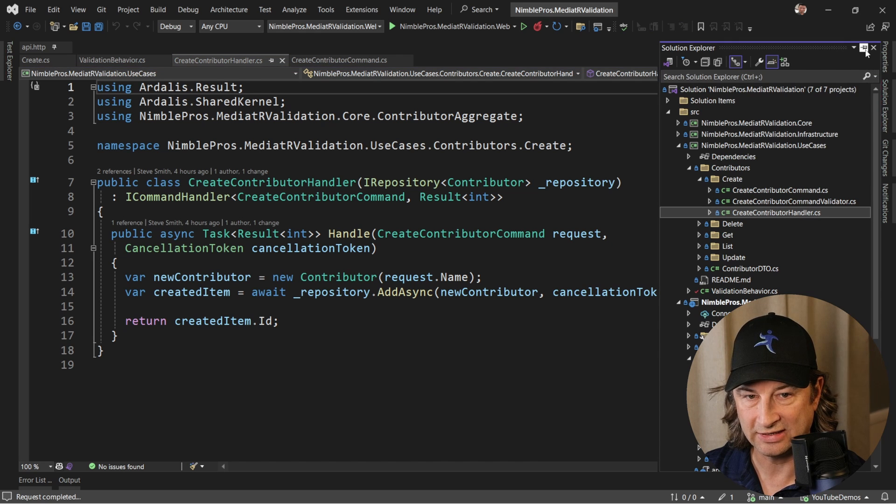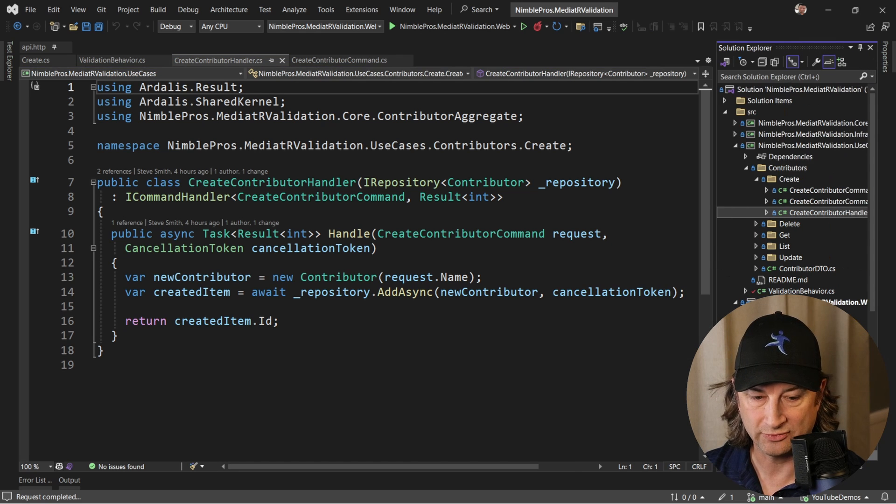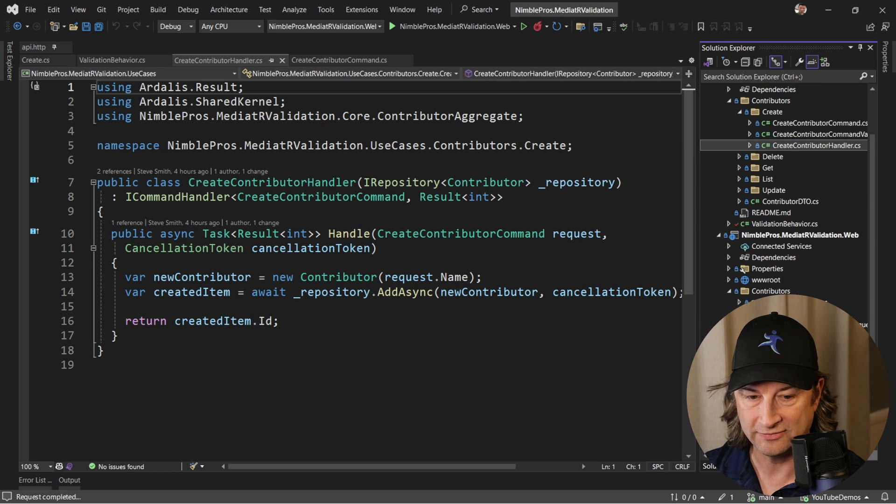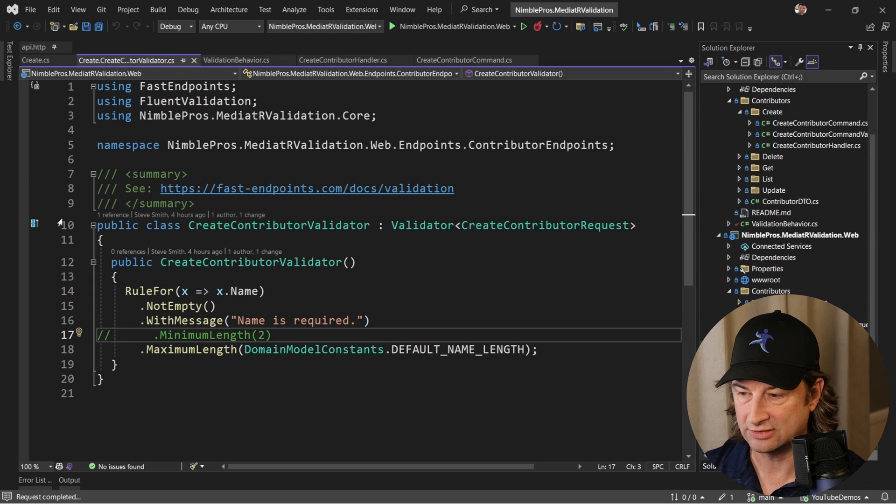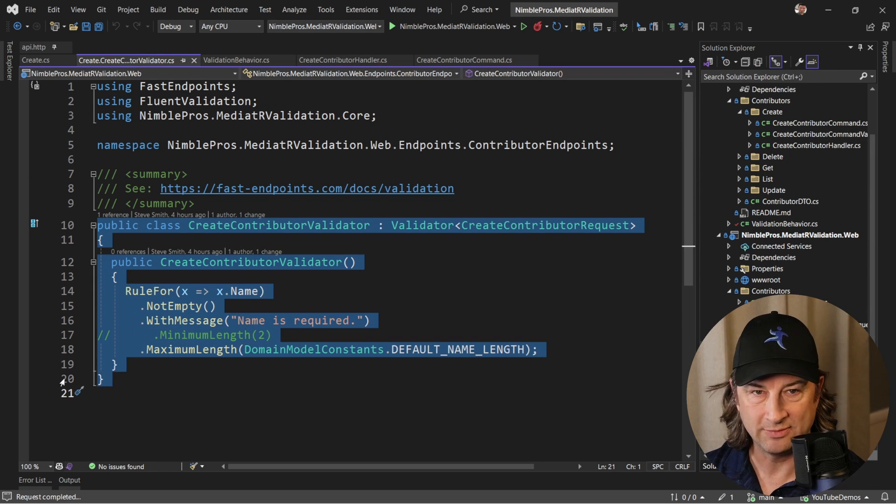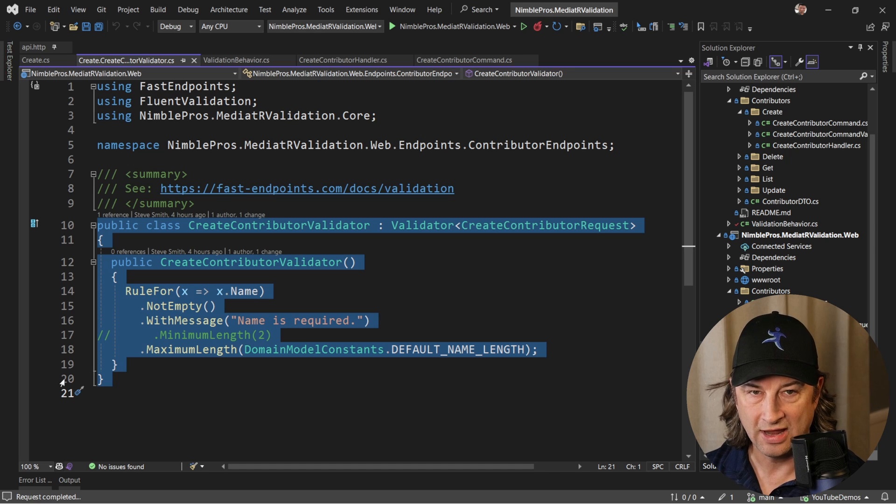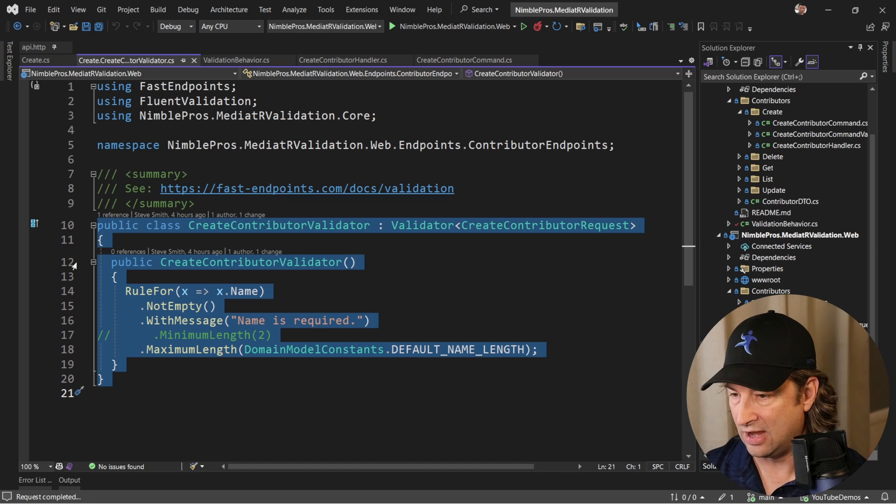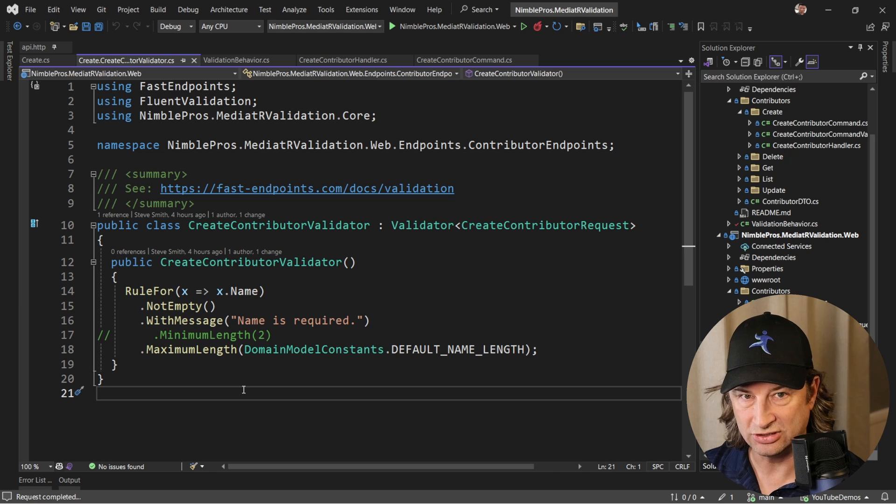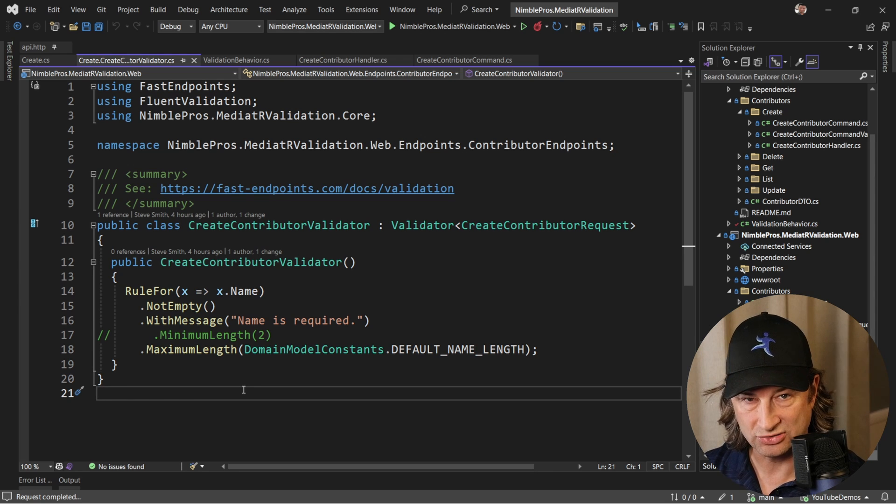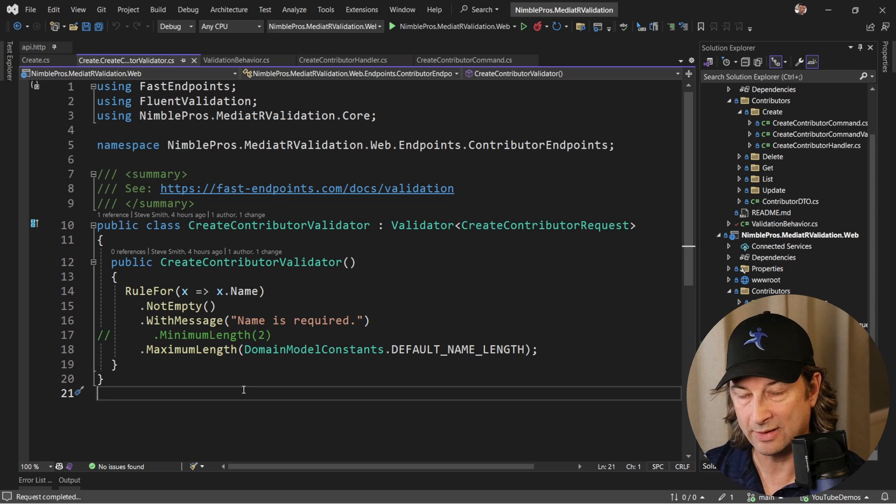We want the validation to take place before we get here. We're using a library called Fast Endpoints at the API level and it already has built-in support for this validation. So if you don't need validation at a lower level, you can just use this type of code here to implement that type of logic and I would encourage you to do so. This works great at the API level.